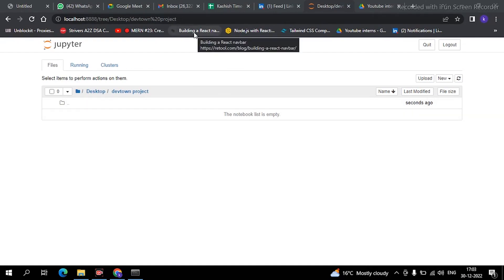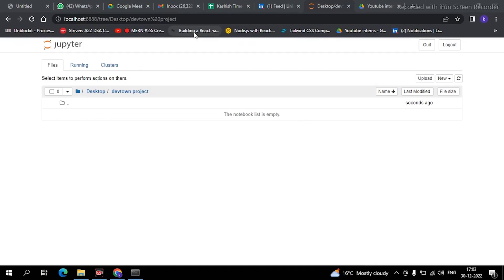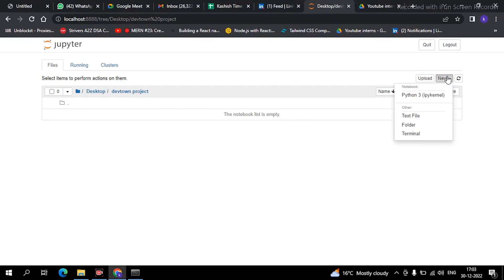Now coming to the types of data types — majorly there are three types: integer, float, and string. There are many others which are referred to as collections. We will create a separate video to explain everything about collections, so you don't have to worry about that part. Now we'll simply start with our data types, and the first is integer.